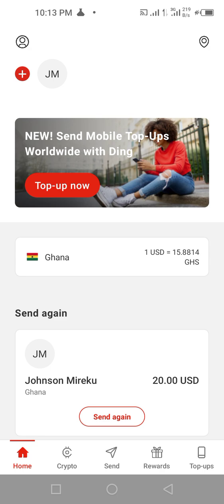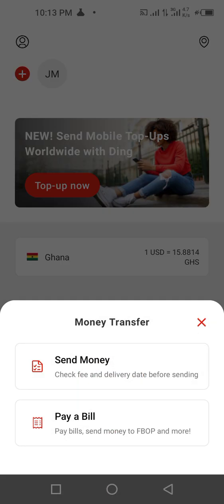I've been doing so many transactions on here, but today I'm gonna show you how you can send from your MoneyGram mobile app to someone's mobile money wallet. Down here we have Home, Crypto, Send, Reward, and Top Apps. Click on the middle which is Send, then click on Send Money.